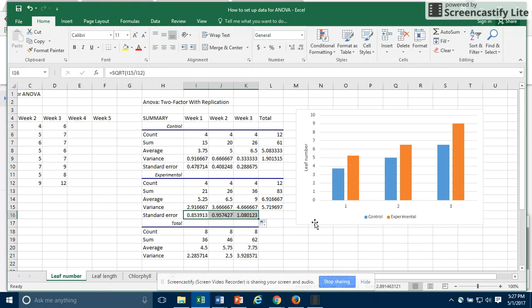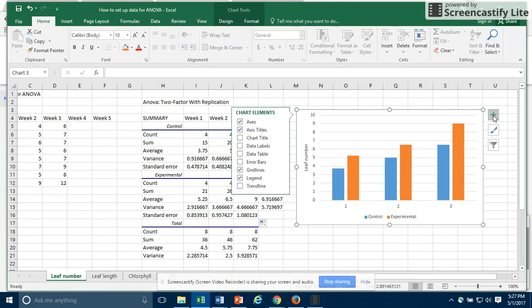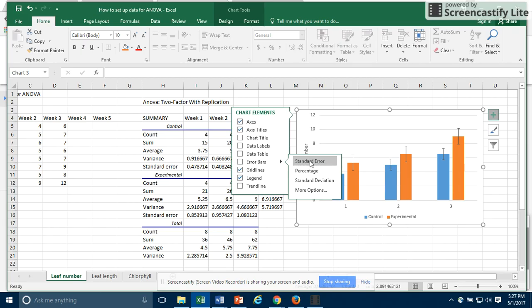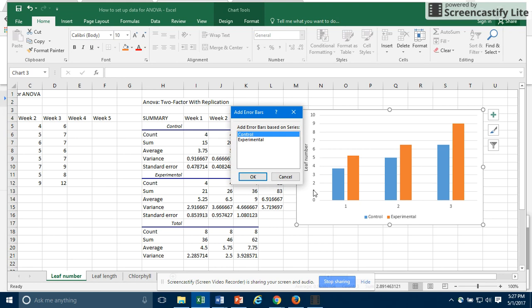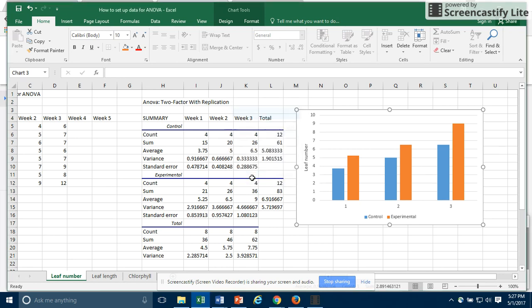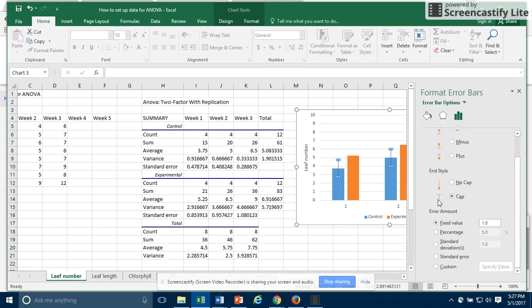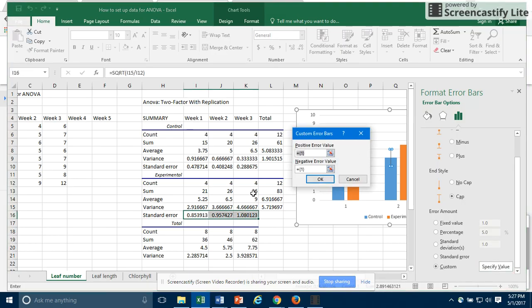To put these into your graph in the form of error bars, click on the graph. Again click on the little blue box to add a chart element. We want error bars. We don't want to just select standard error here. Instead we want to put in our own standard errors that we've calculated. I'm going to go ahead and put in the control ones first. And I'm going to put in custom error bars by specifying the values that we've calculated.